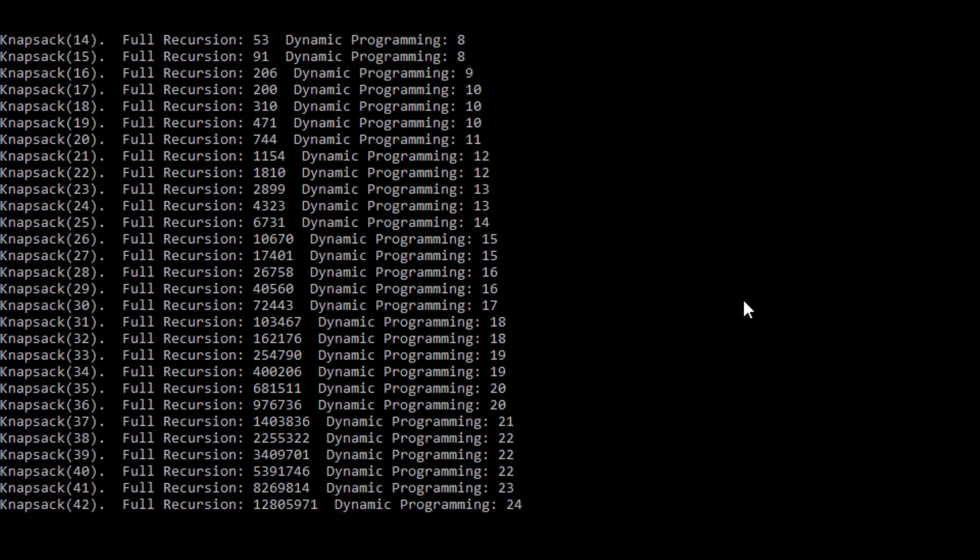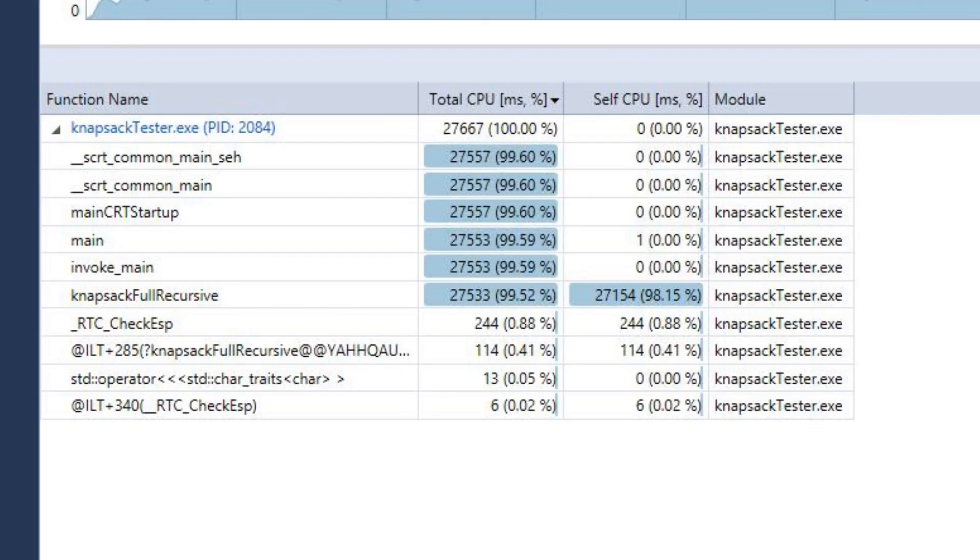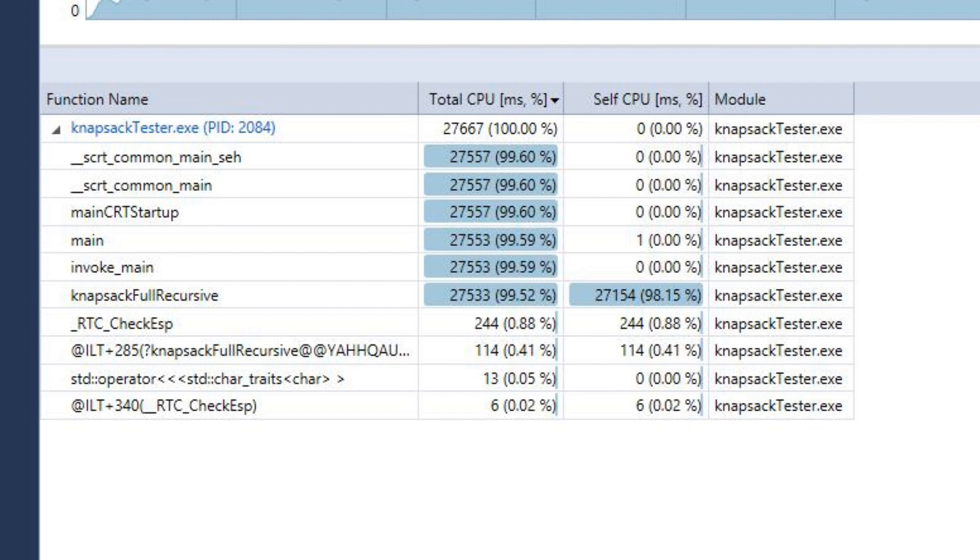Just to drive home the point, here's a performance analysis of this run. As you can see, the program spends virtually all of its time in the full recursive function. The dynamic programming function isn't even listed here. You see, the performance profiler works by regularly sampling the executable. Essentially, every few ticks, it asks the program, what part of the code are you running? The dynamic programming function runs so fast that the profiler never actually catches it working.